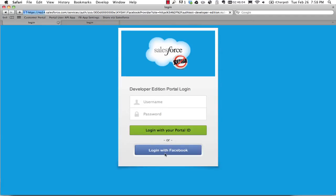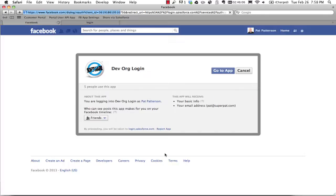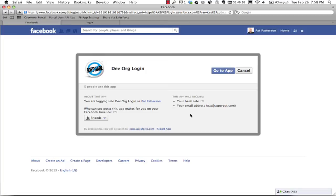And if I hit login with Facebook, what should happen is I go to Facebook and now it's prompting me for this login. My portal needs my email address, basic information. So I'm going to go ahead with that. So that'll take me back to the portal.